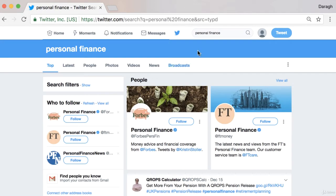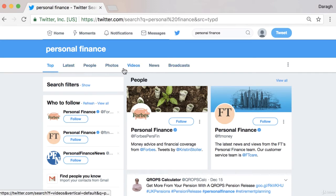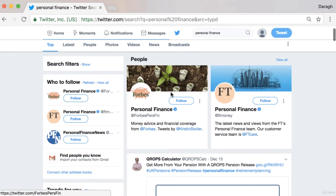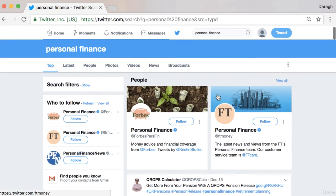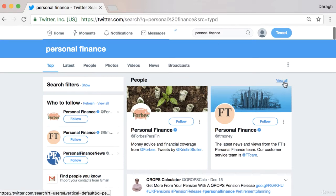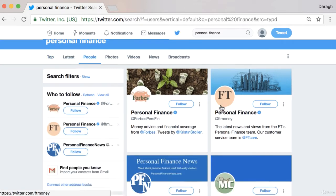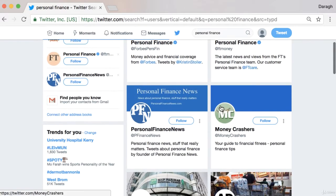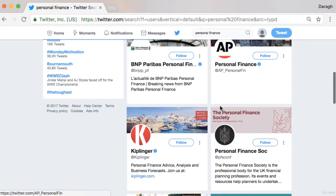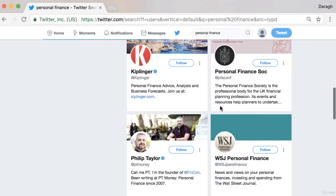Once you search, you can see across the top tabs for: latest, people, photos, videos, news, broadcasts, and more. We really want to look at the People tab, and up here are going to pop up some of the most influential accounts for this keyword. If we open this up we can see really all of them, which is interesting to see.